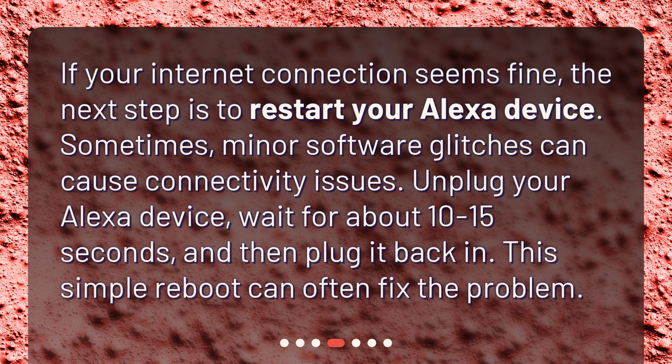If your internet connection seems fine, the next step is to restart your Alexa device. Sometimes minor software glitches can cause connectivity issues. Unplug your Alexa device, wait for about 10 to 15 seconds, and then plug it back in. This simple reboot can often fix the problem.